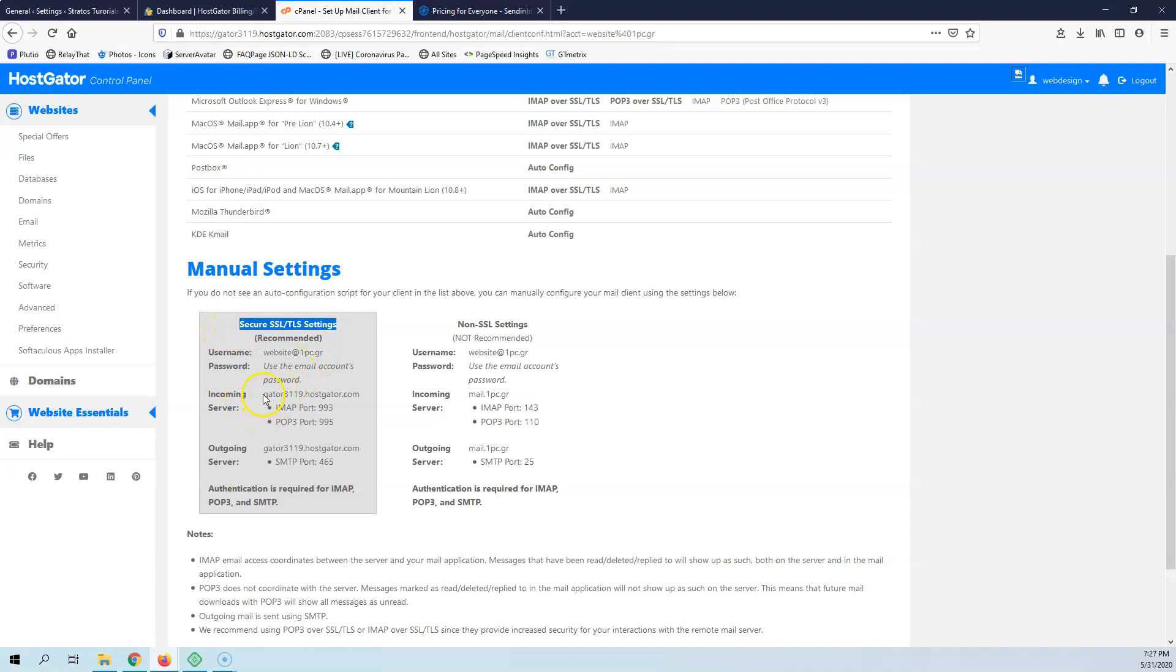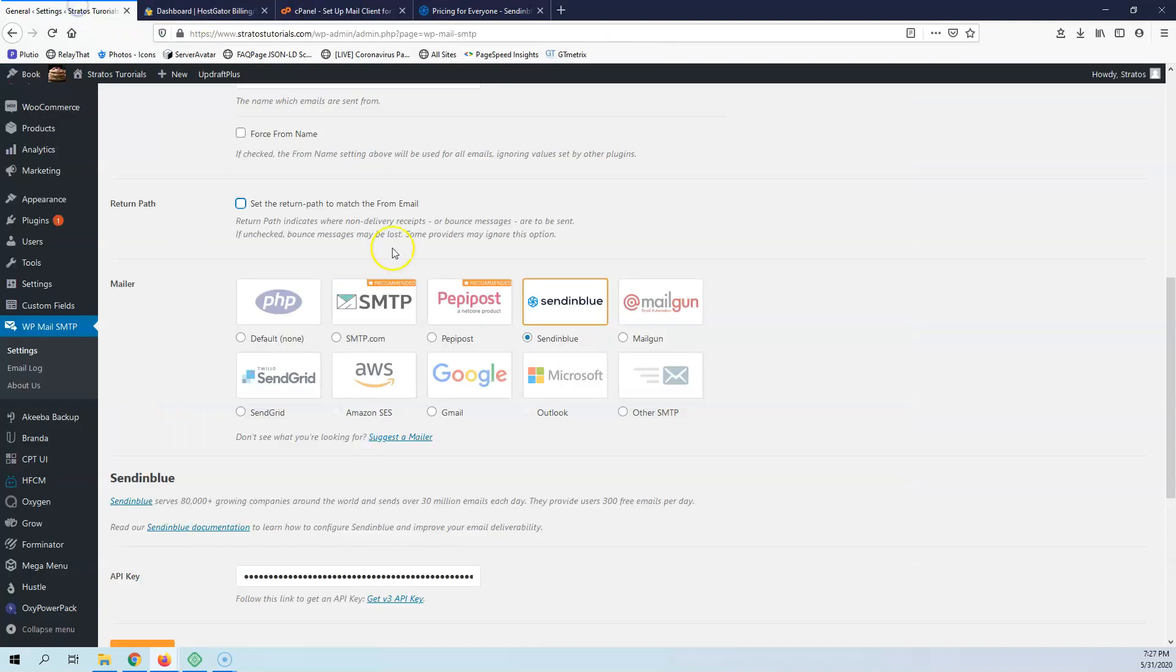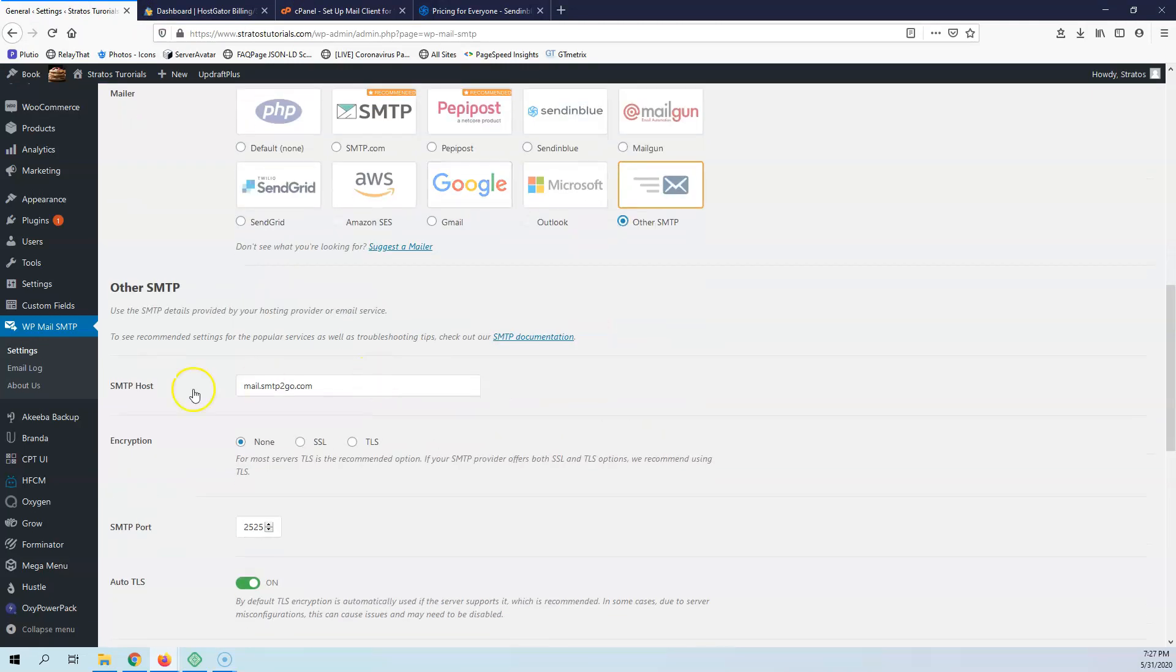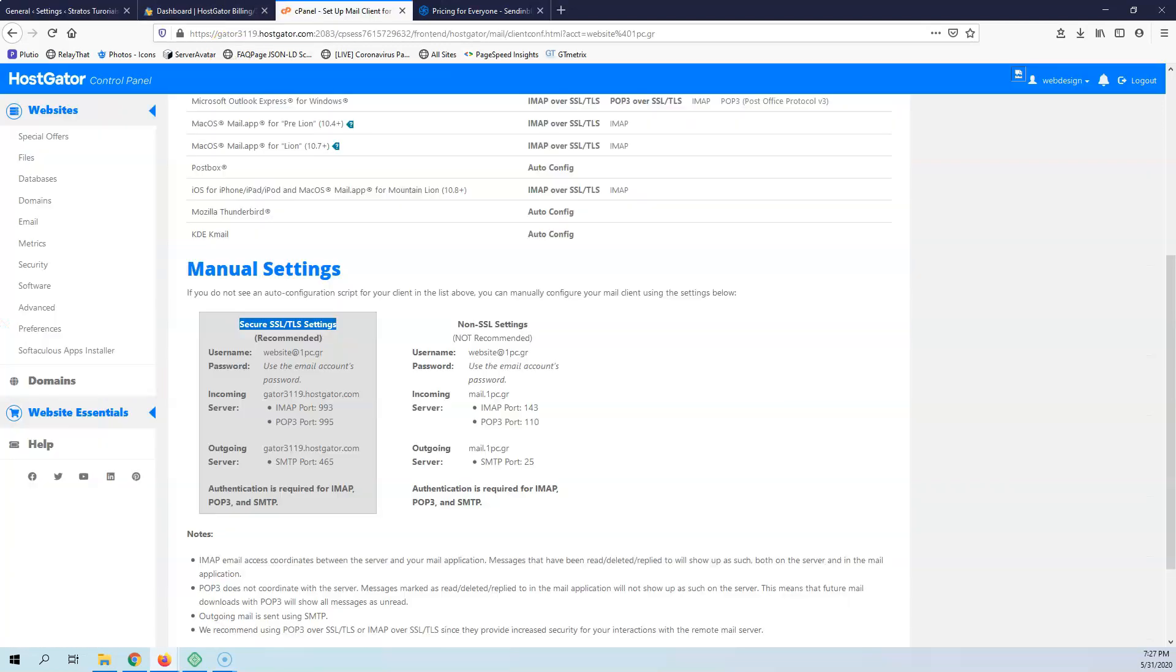Here it says the incoming server and the outgoing server. If I go back to here and click to other SMTP, I can see now that it asks for SMTP host. This is the name from here - incoming server and outgoing. This is the SMTP, the outgoing server.